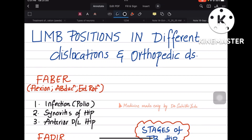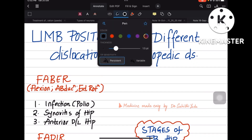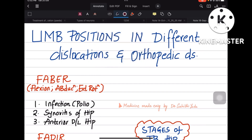Hey guys, in this short video let us learn about the limb positions in different orthopedic diseases. Here I have got you just a summary of all the dislocations and orthopedic diseases from my notes. So let's get started.